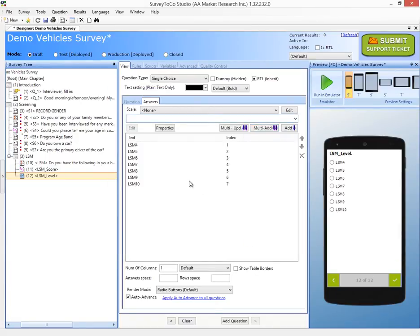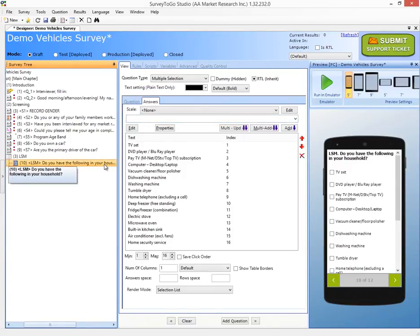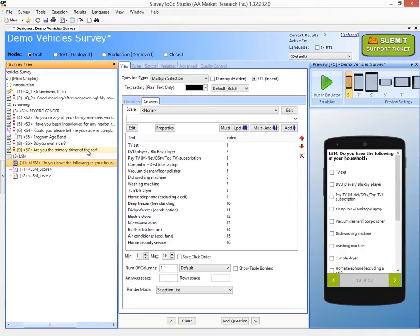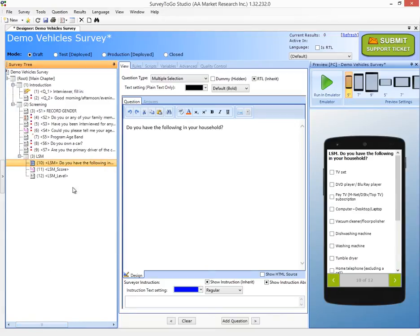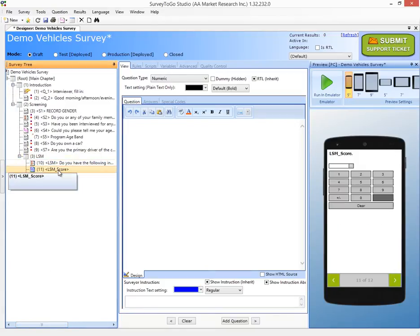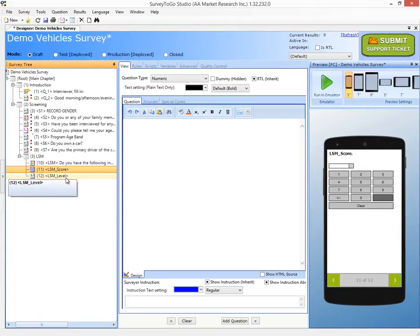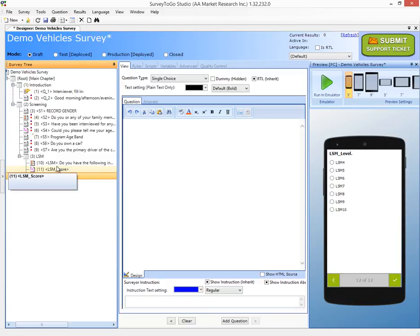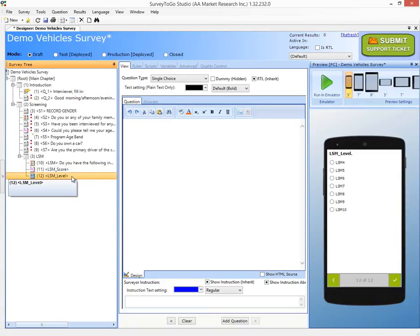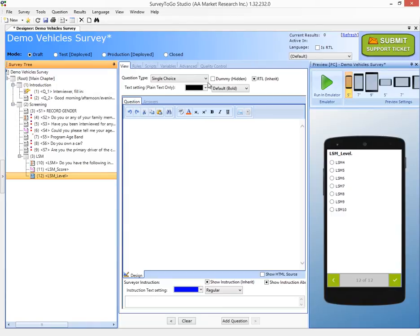All right, now we've added all the questions and now you might have noticed that in addition to just the actual LSM question I added two additional questions to the survey. I added a numeric LSM score section and an LSM level question. Now these will be used in order to store the calculations and the actual level that was reached and they're going to be dummy questions that are going to be hidden. But for the testing part I'm going to leave them shown so that when we run it in the emulator we can actually see and visualize that our calculations were done correctly.